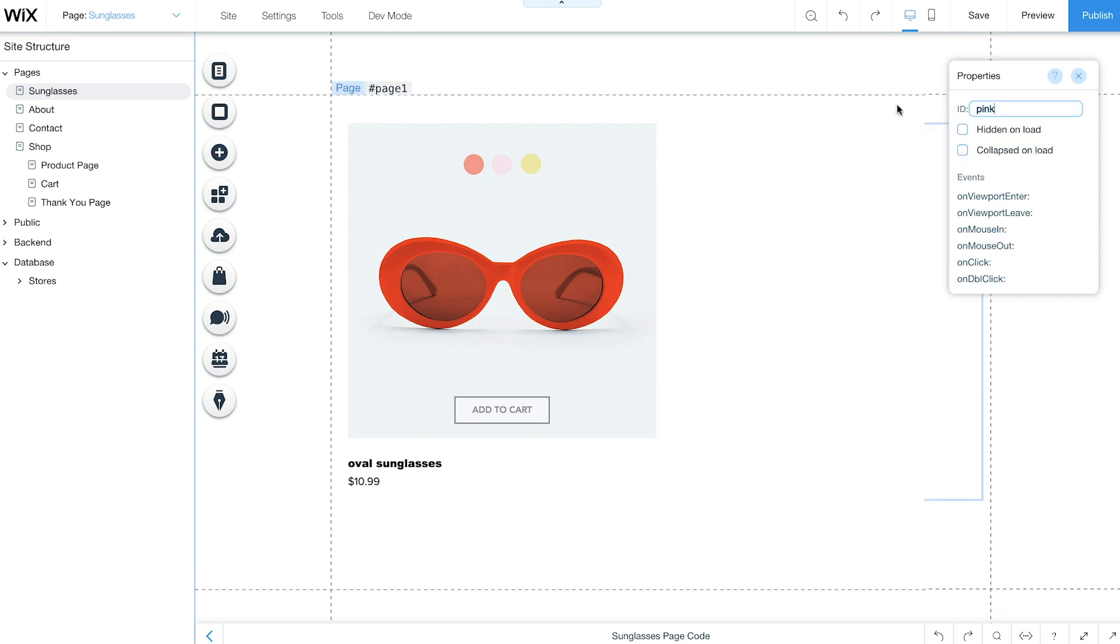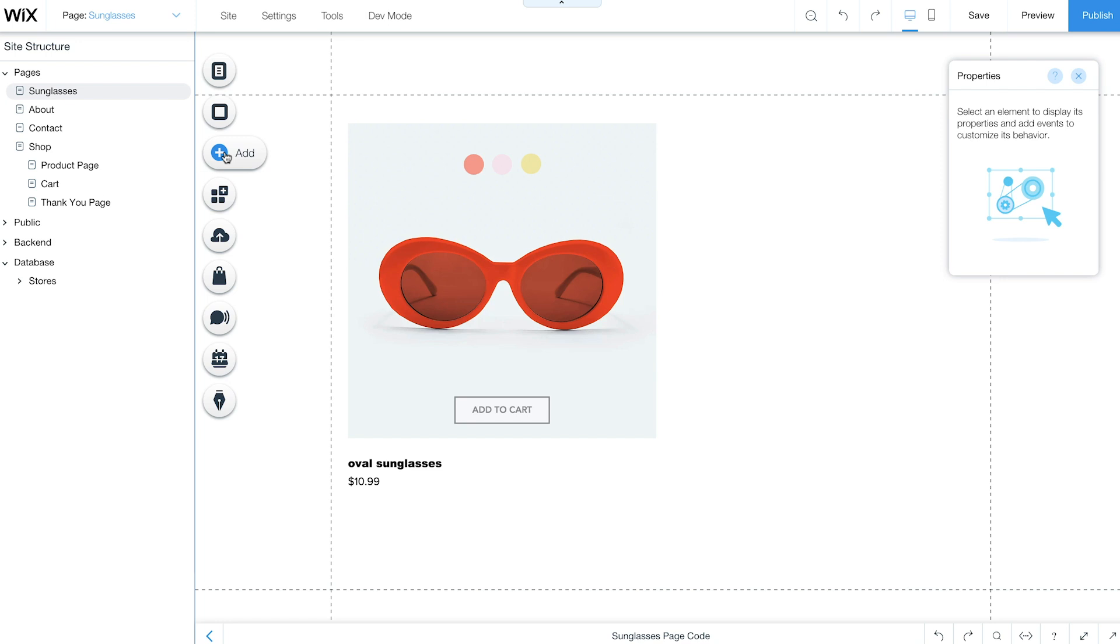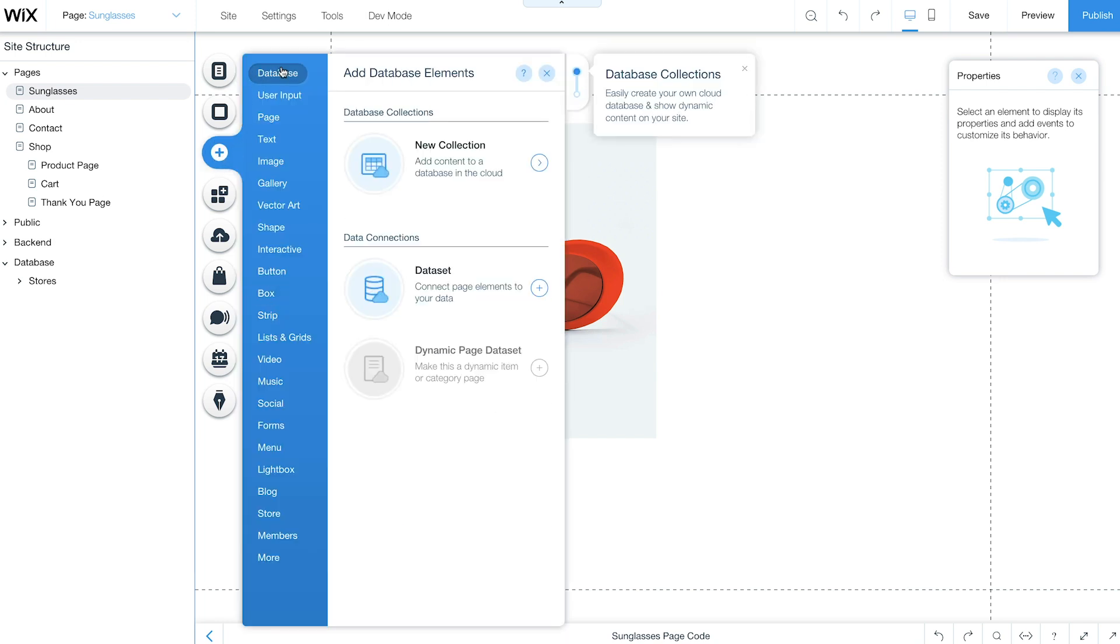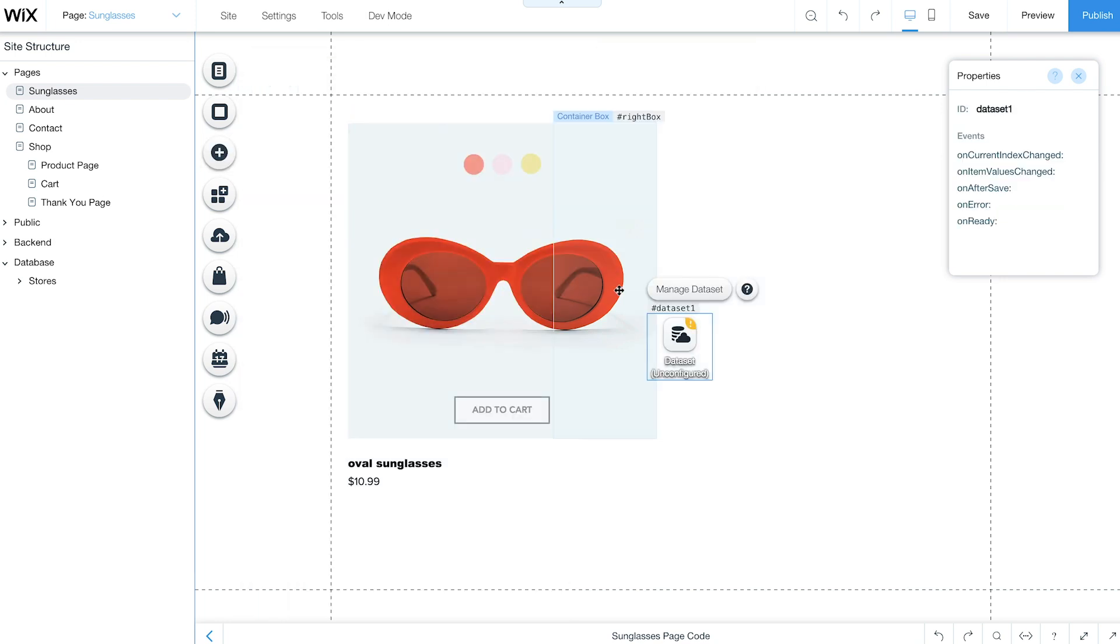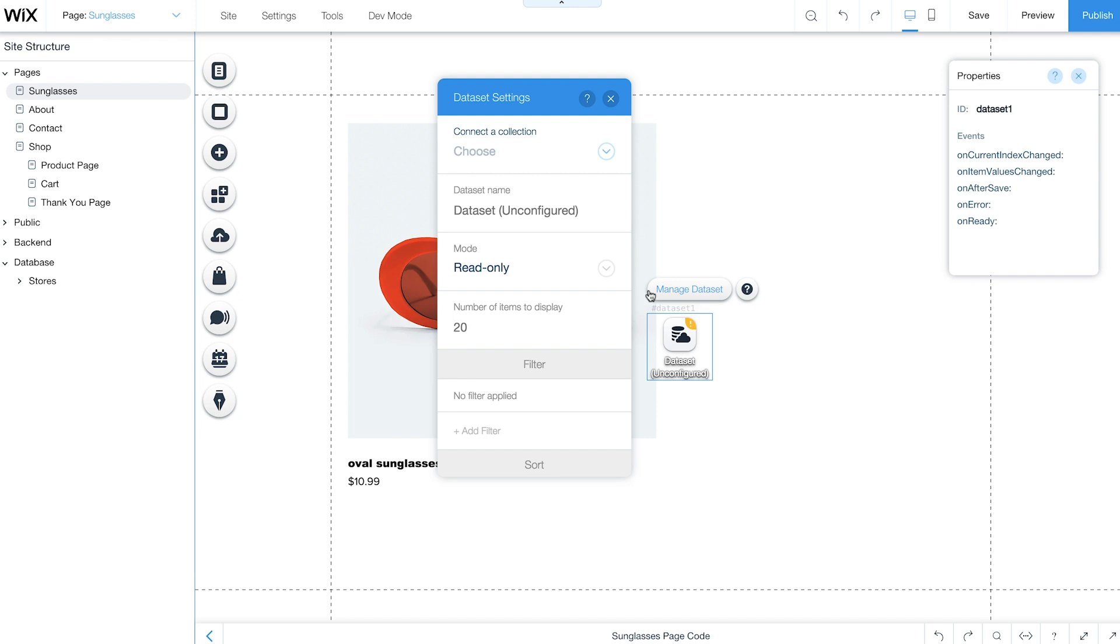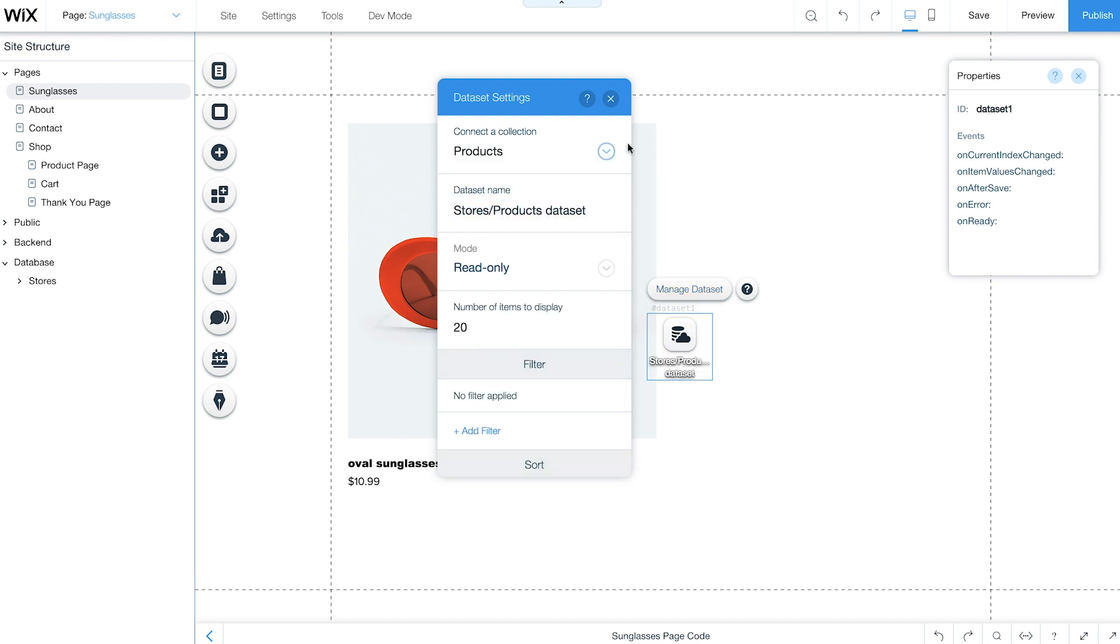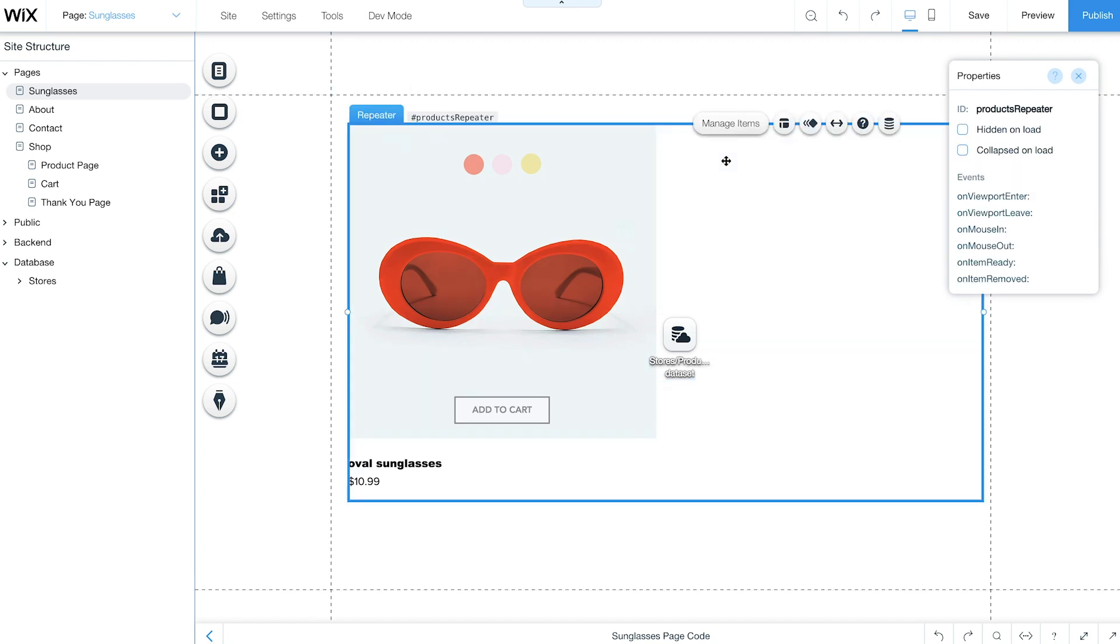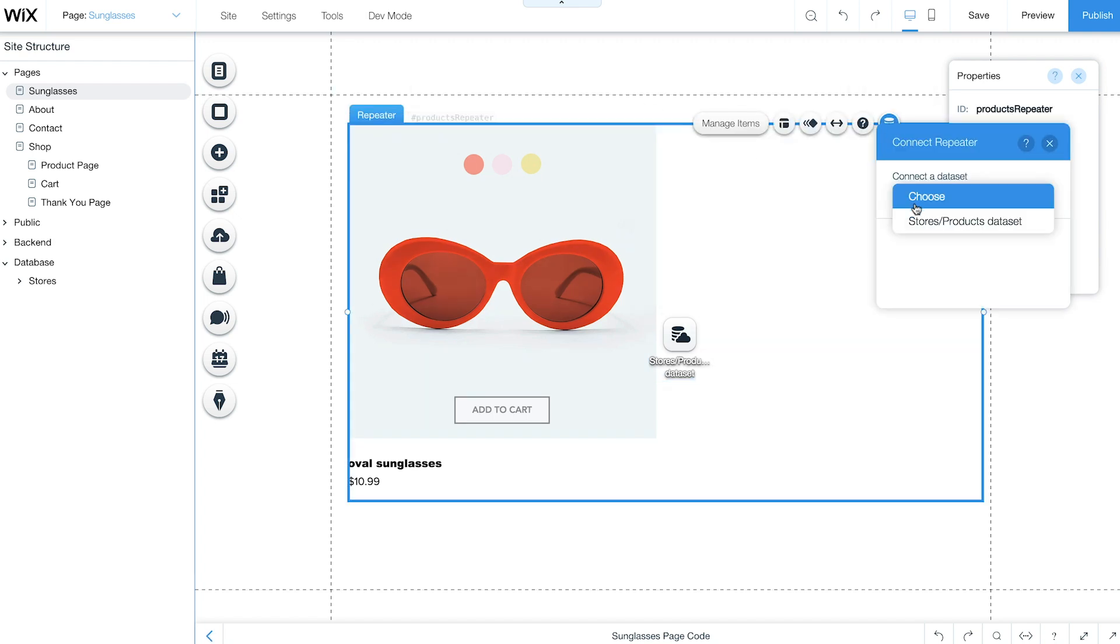Then add a dataset. Go to Add, Database, and select Dataset. Click Manage Dataset and connect it to your products collection. Next, connect your repeater to the store's products dataset.